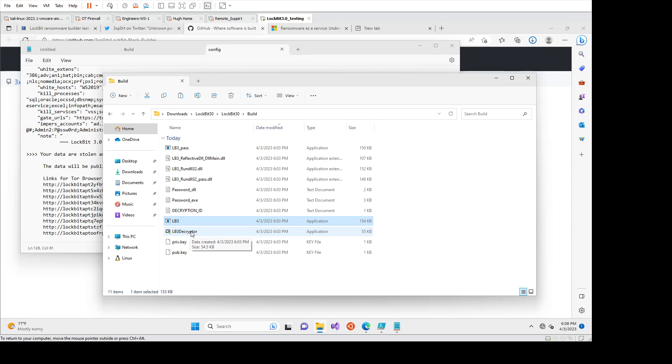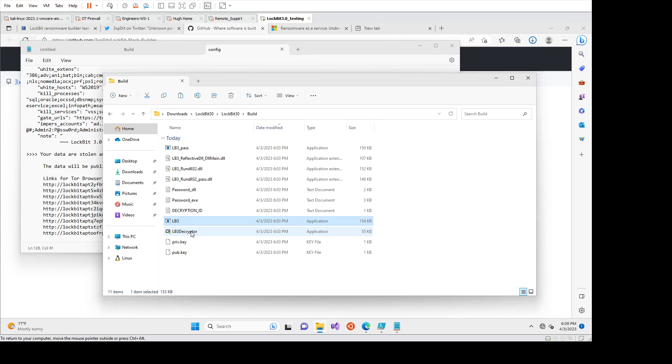But in some ransomware as a service operators, the ones who are developing the code actually have exfiltration built in. So the idea is that you drop the agent on the network or the executable on the network. You would execute it. It would slowly or potentially sometimes as fast as possible, depending on how they configured it, would try and exfiltrate the data.